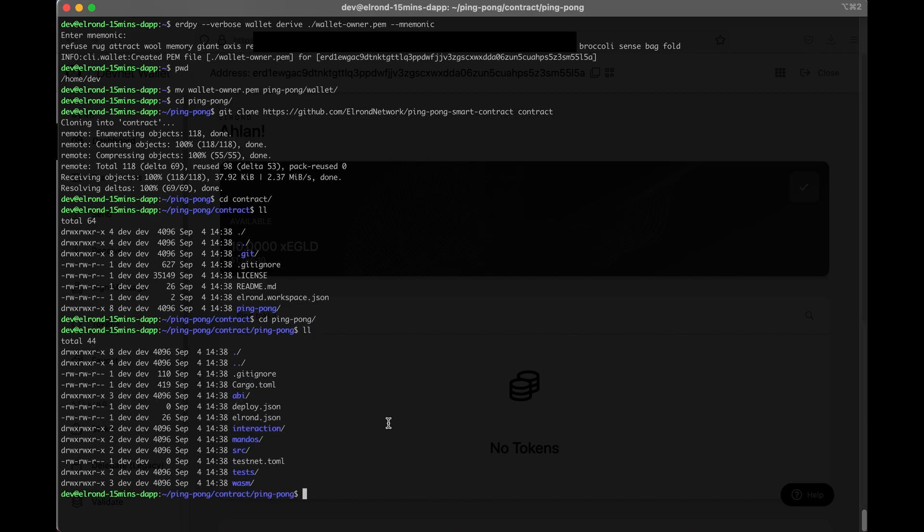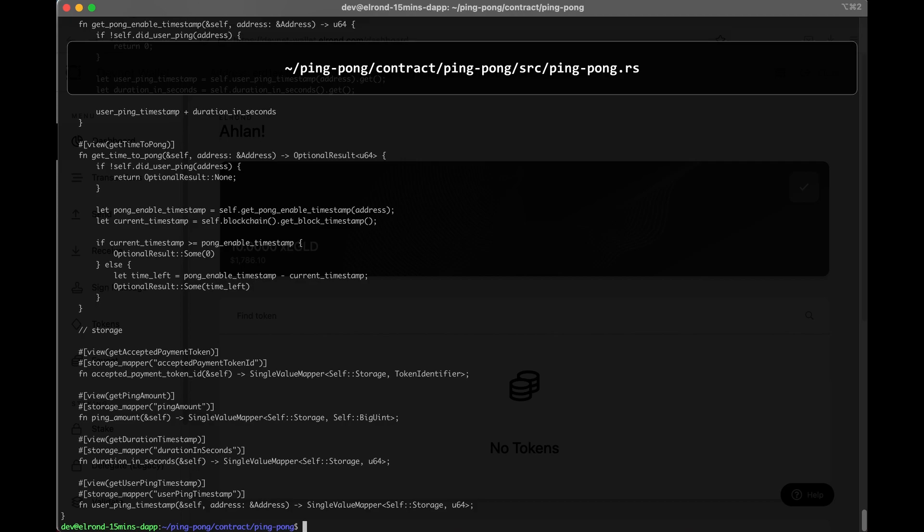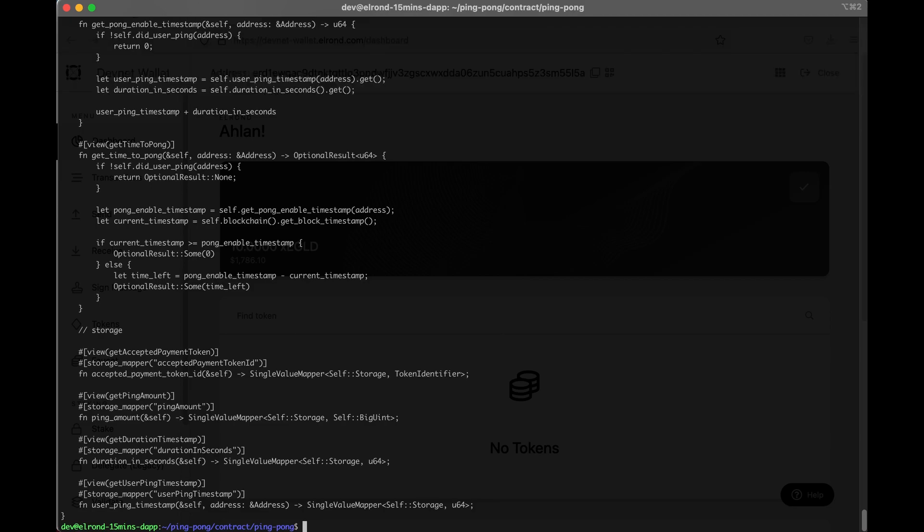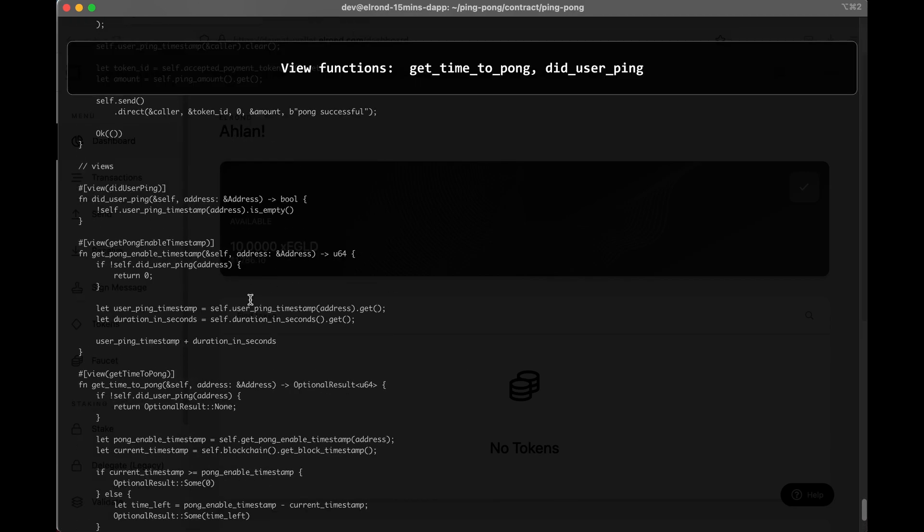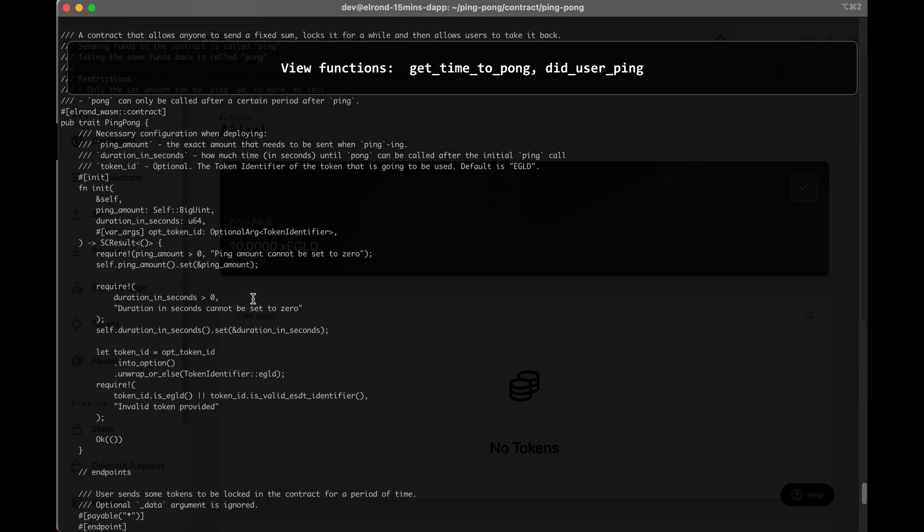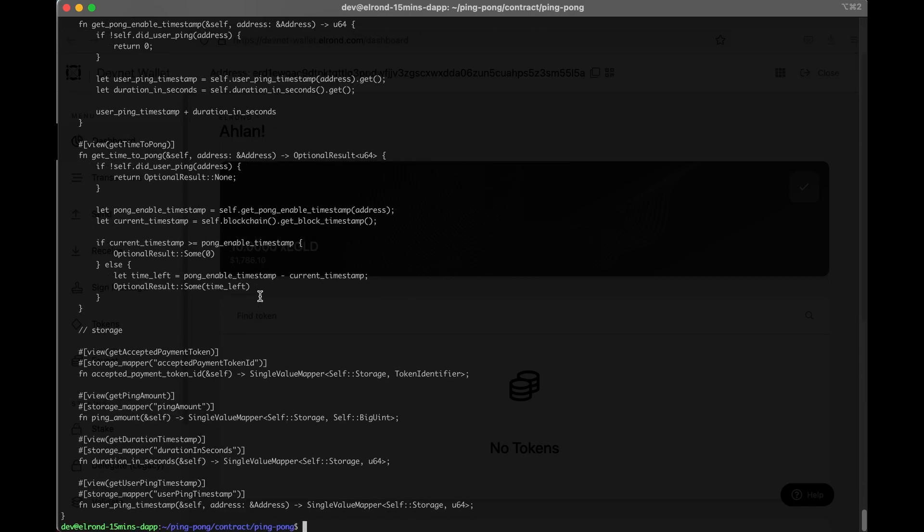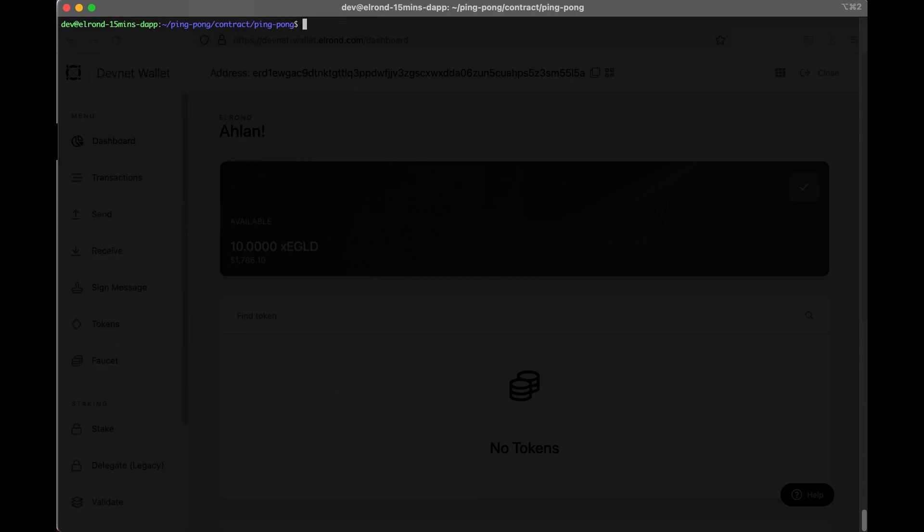The main contract source code is the ping pong.rs file located in the source subfolder. There are two main functions, ping and pong. These are invoked by using blockchain transactions. We also have two other functions defined in the smart contract: get time to pong and did user ping. These view functions are invoked by using the Elrond API.